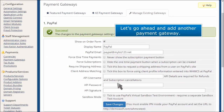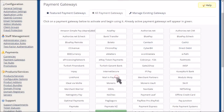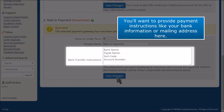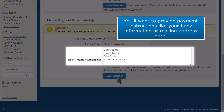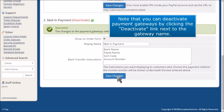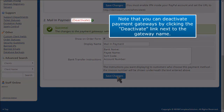Let's go ahead and add another payment gateway. Choose Mail In Payment. You'll want to provide payment instructions like your bank information or mailing address here. Note that you can deactivate payment gateways by clicking the deactivate link next to the gateway name.